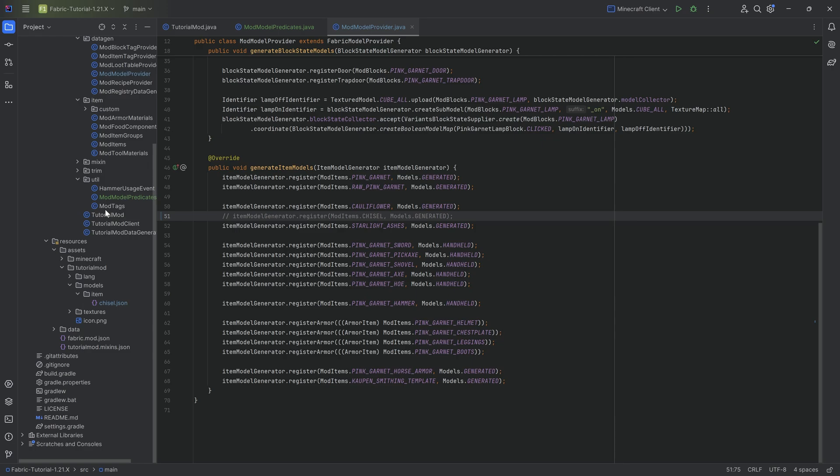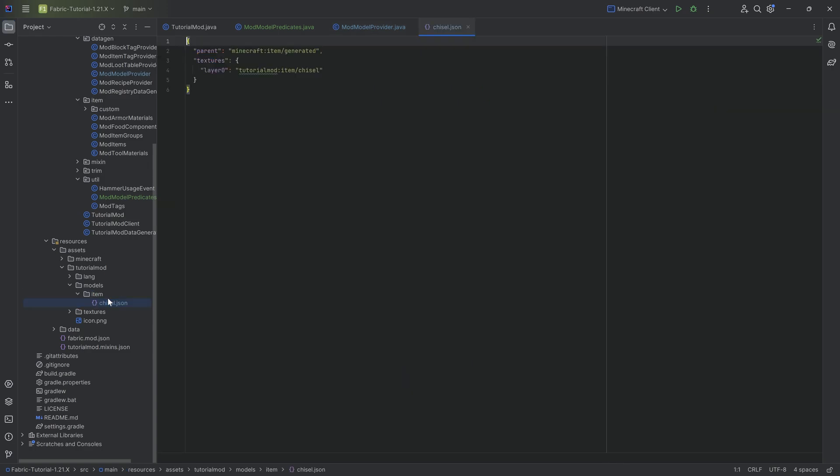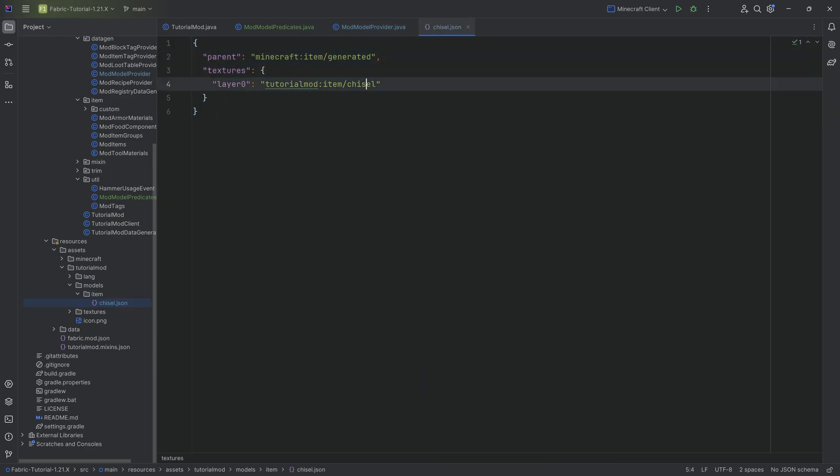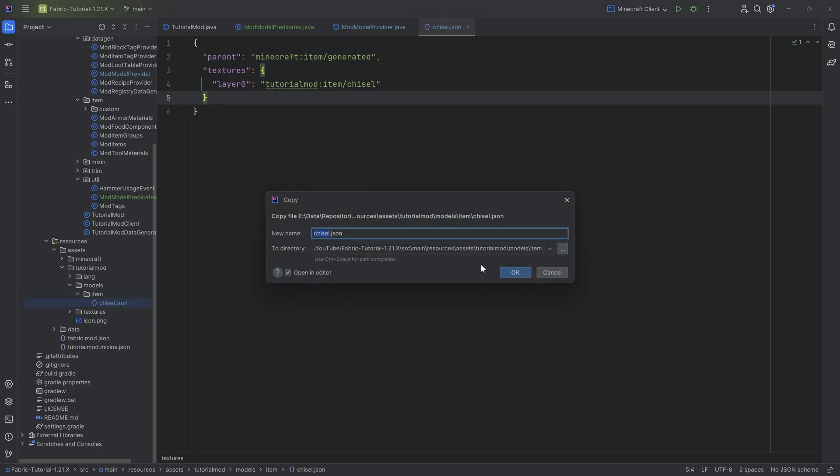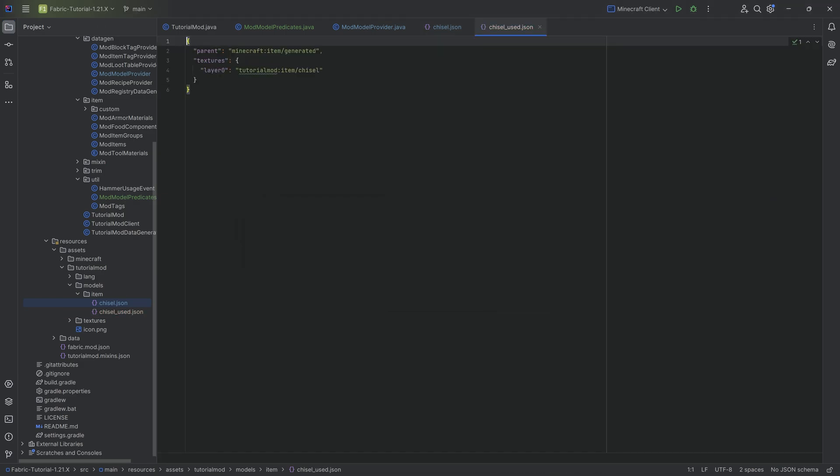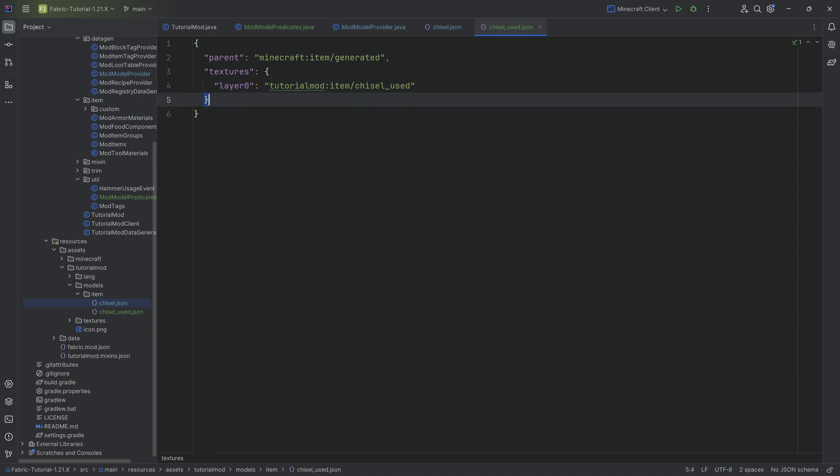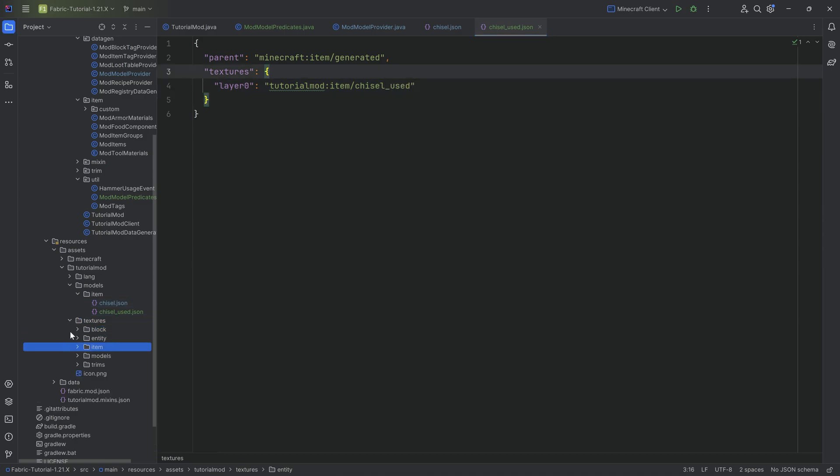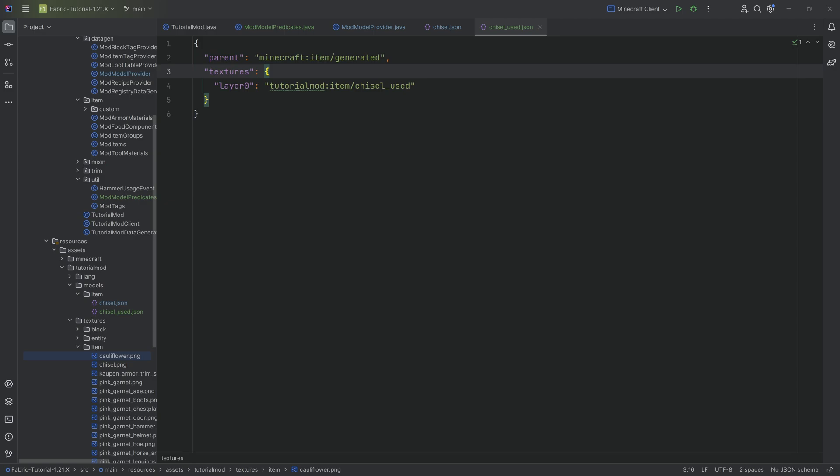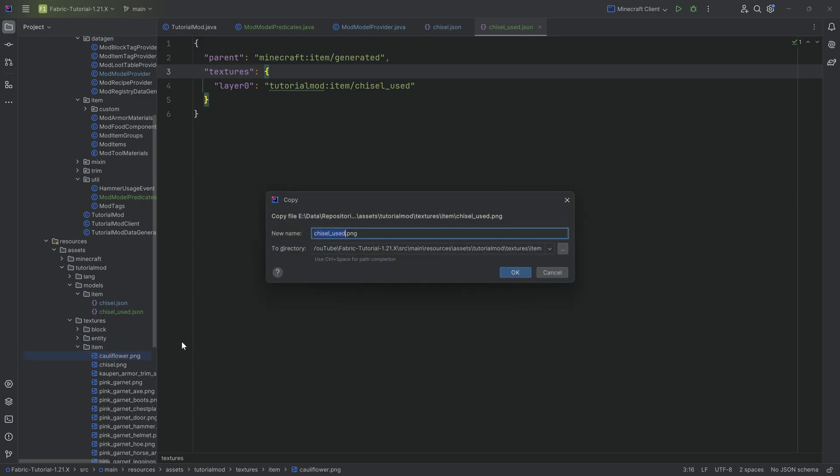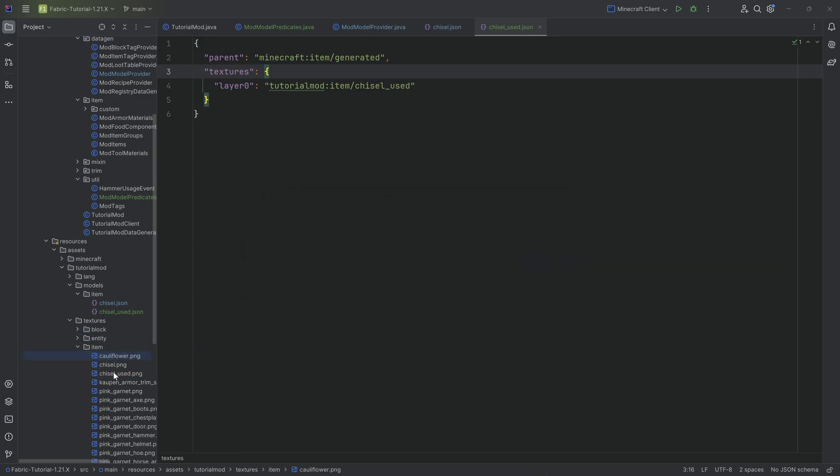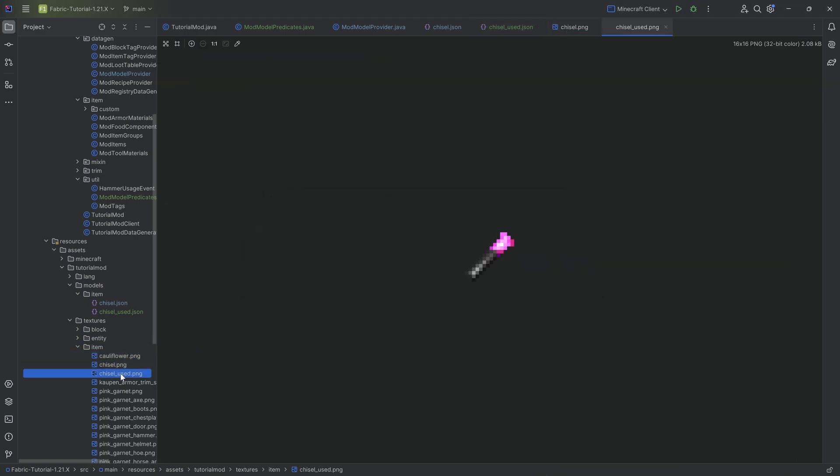That's going to be fine. And what we're going to see is that this obviously points to the chisel. That's fine. We're going to have a second one. So we're going to take this JSON file and move it into the same folder while holding control, and it's going to copy this file. We're going to call this the chisel_used. And crazily enough, this is going to have the chisel_used here as the texture. We're going to add this texture too. So we're going to have a secondary texture. And this is also going to be available to you down below.